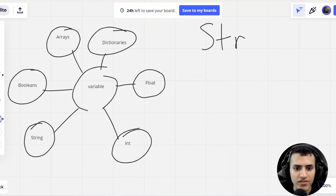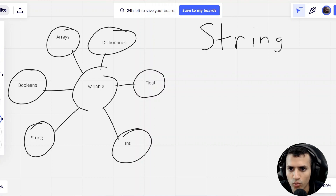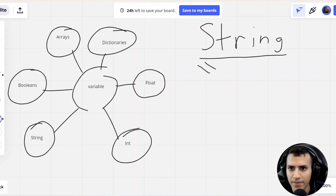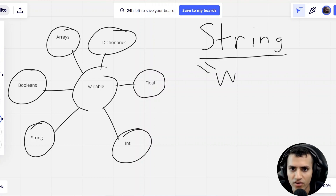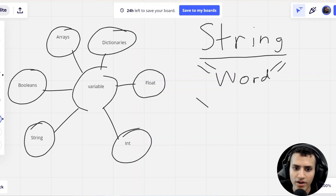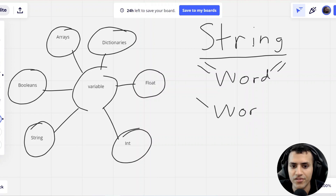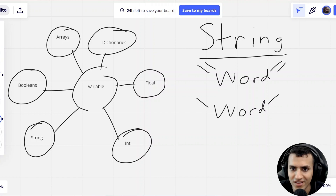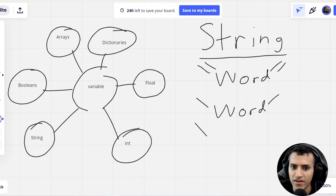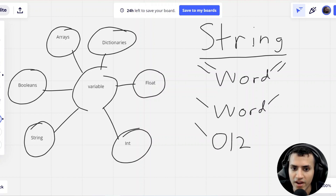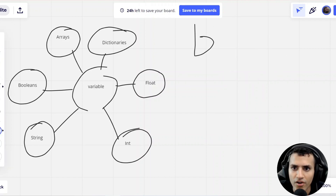Next up, we have strings. A string is essentially a word on our keyboard. The word in a string can be denoted by either double quotes or single quotes. We can also put numbers inside of a string, so a string doesn't have to contain only letters — it can also contain numbers. Hopefully that explains what a string is.